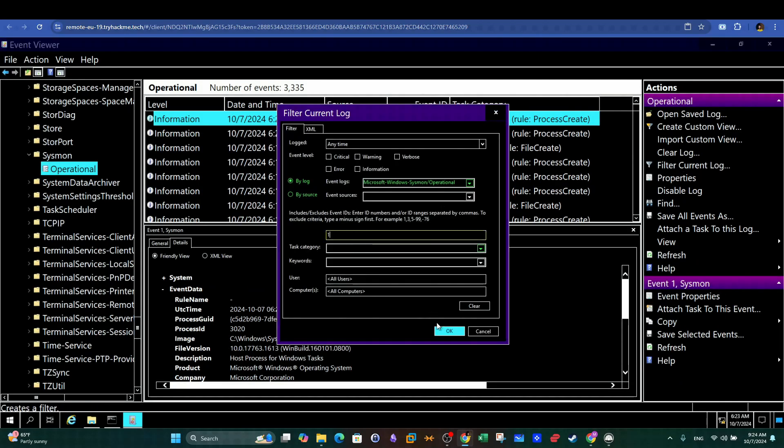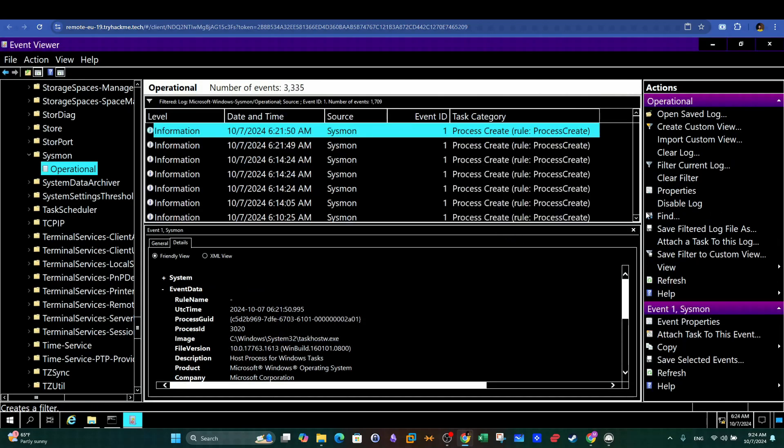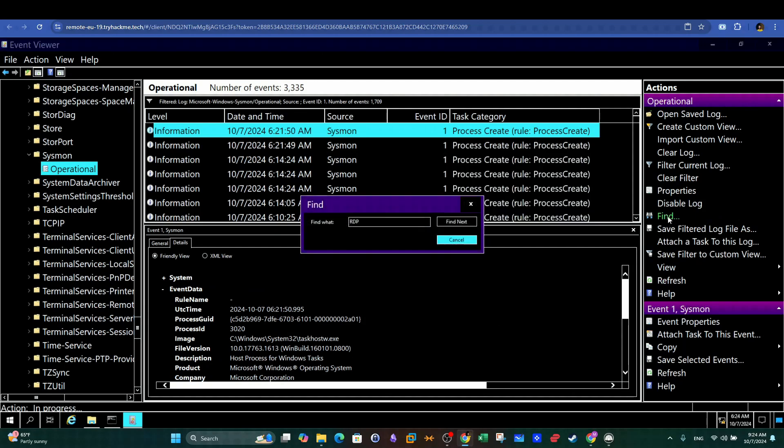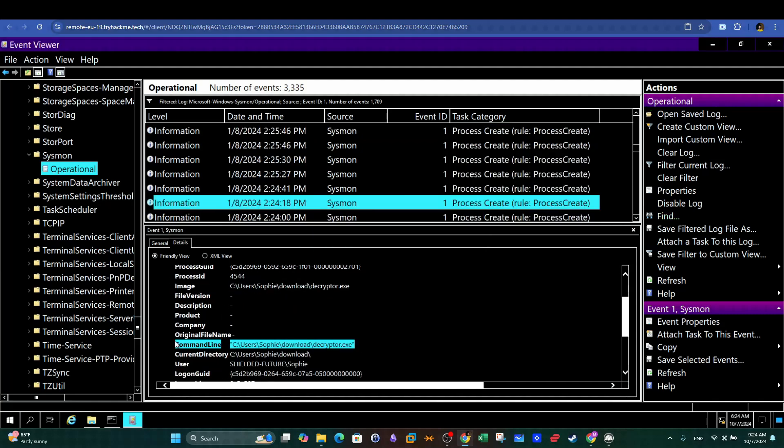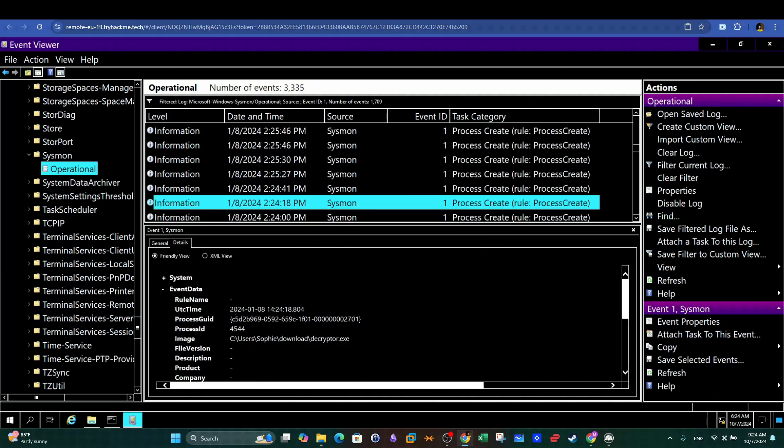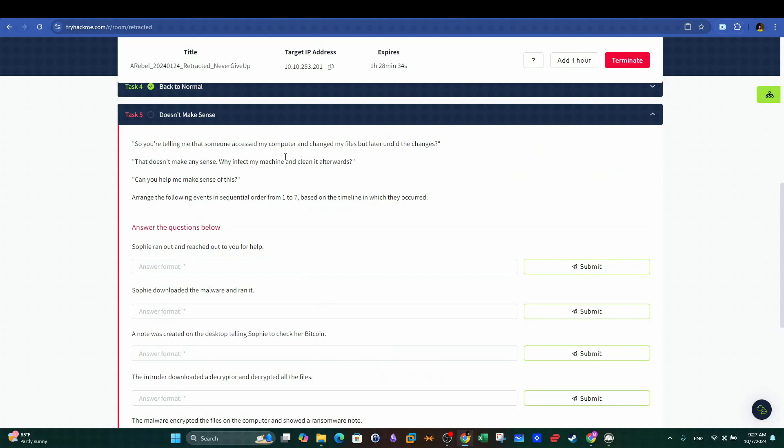So we go back to Events Viewer and we look up network connections along with the decryptor we found. We can see the exact timestamp when the file was downloaded and executed. Copy the value under the file.